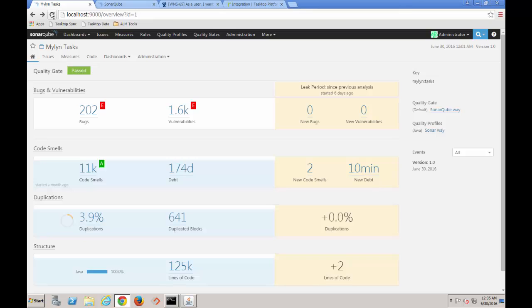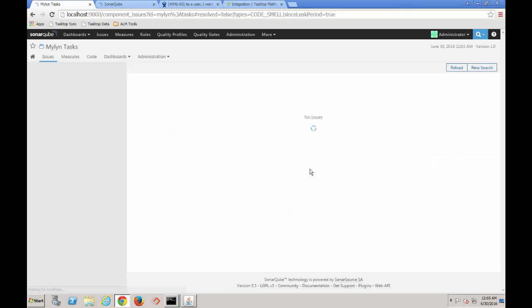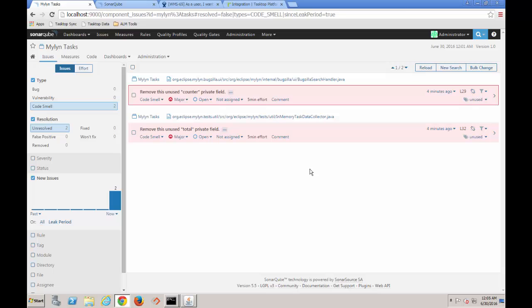When the scan is finished, SonarCube has found two new issues. Here are the details of those new issues.